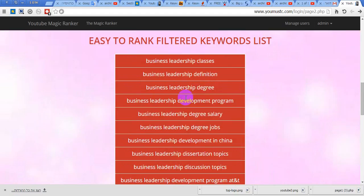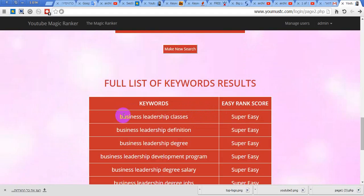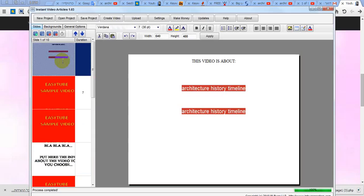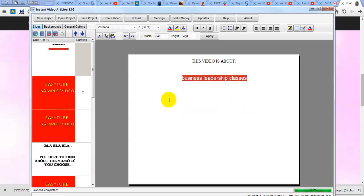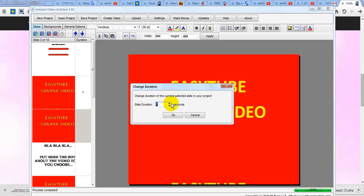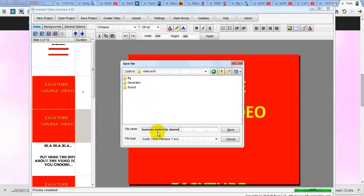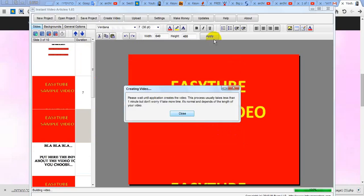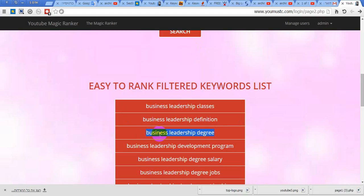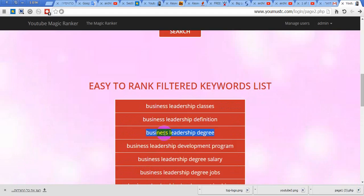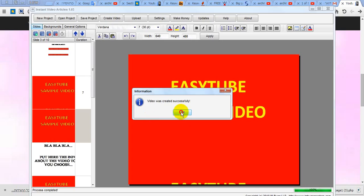Very good. Let's see — business leadership. It's super easy. So let's go. Now create video and save. Now choose another word — only choose super easy keywords — until it finishes the video.